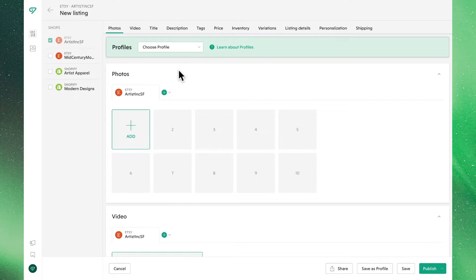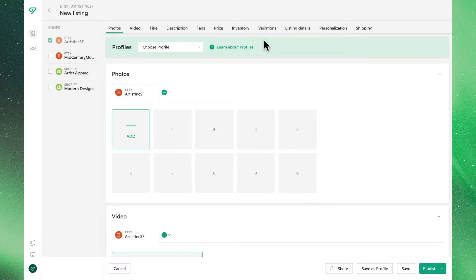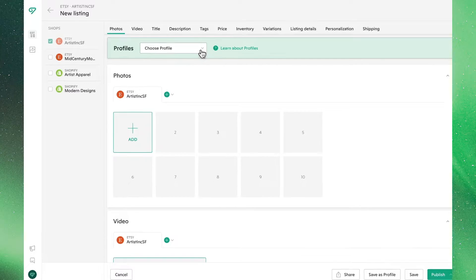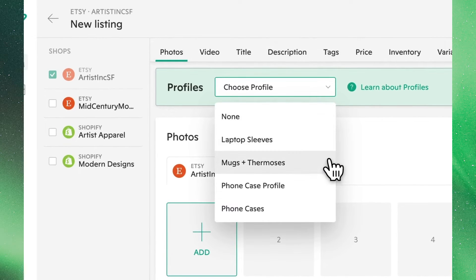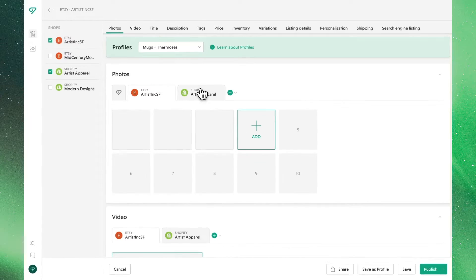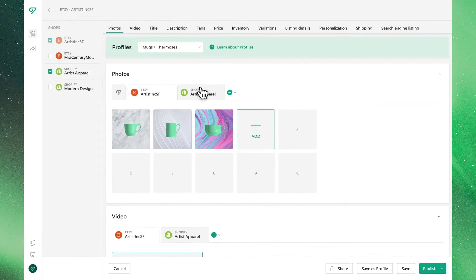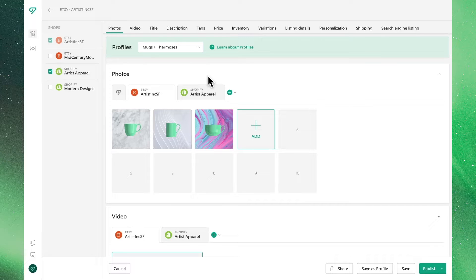Up here at the top, you can see all the different attributes you can assign to this listing. You can create a listing from scratch or use a listing profile to get started. This will automatically populate all of the listing information based on the template you choose. We'll cover all the details about profiles in another video.